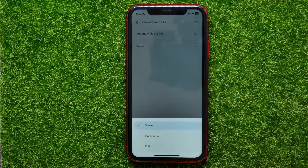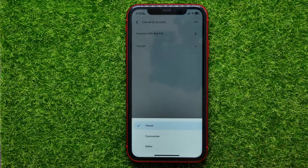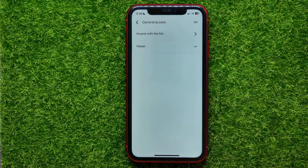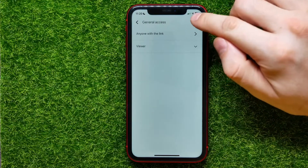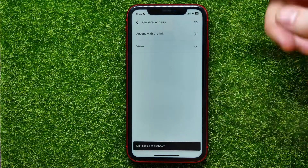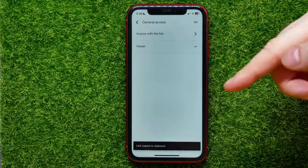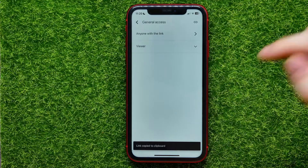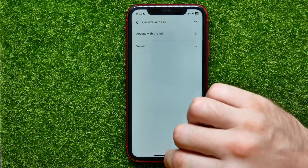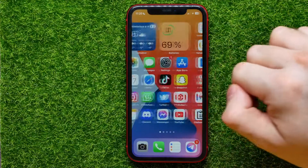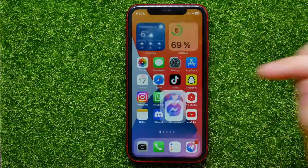Now you can switch the permission — Viewer means the person who got your link can just view the file. You can hit right here and switch it to Commenter or Editor. After that, hit the icon to copy the link to your clipboard.